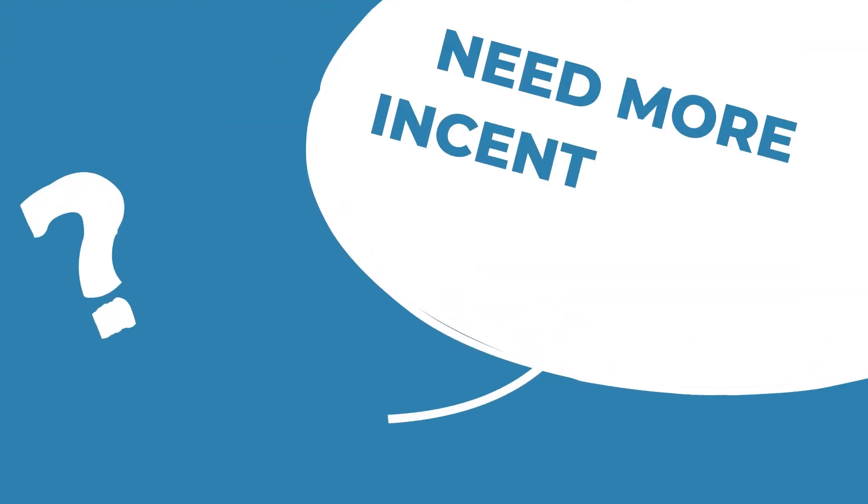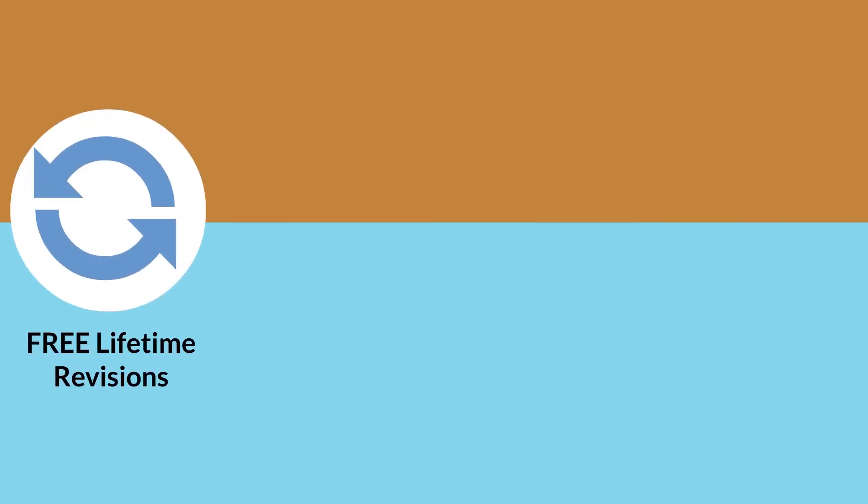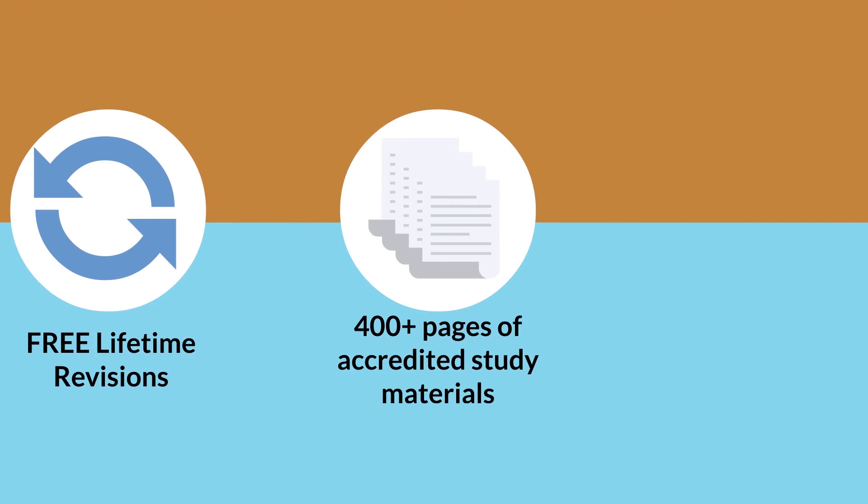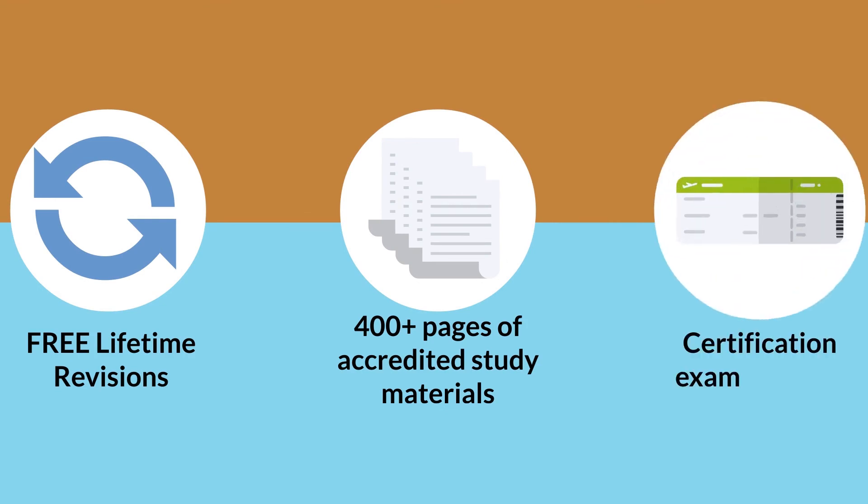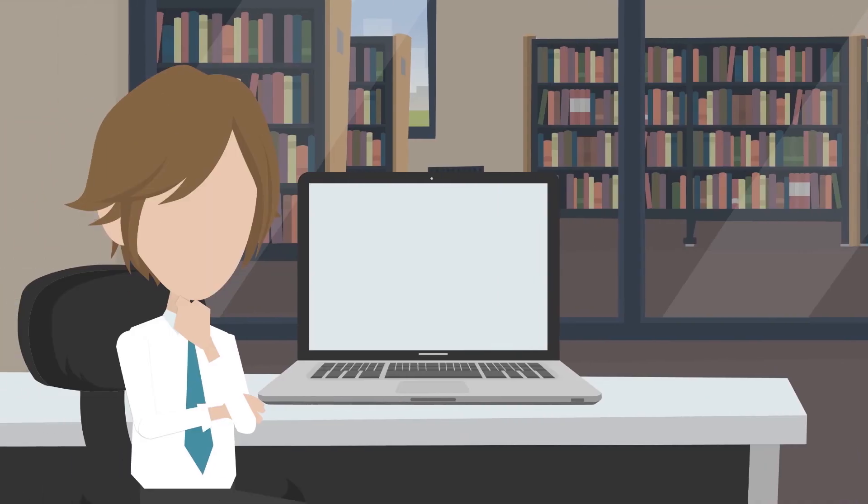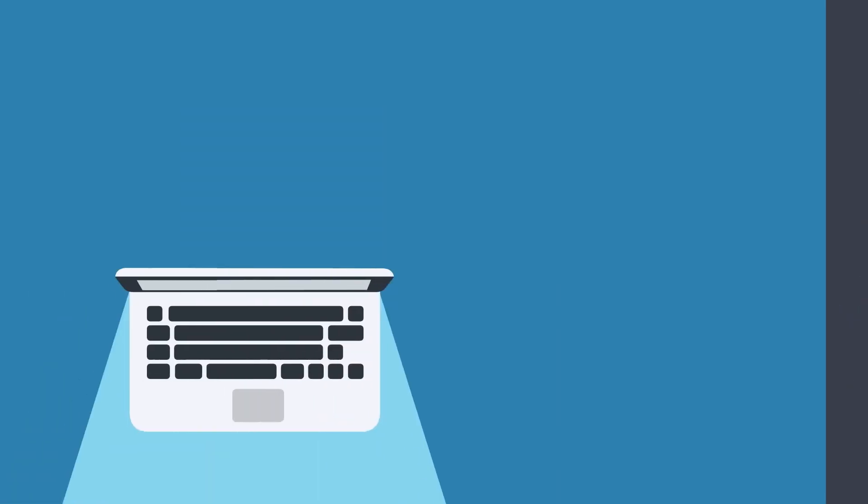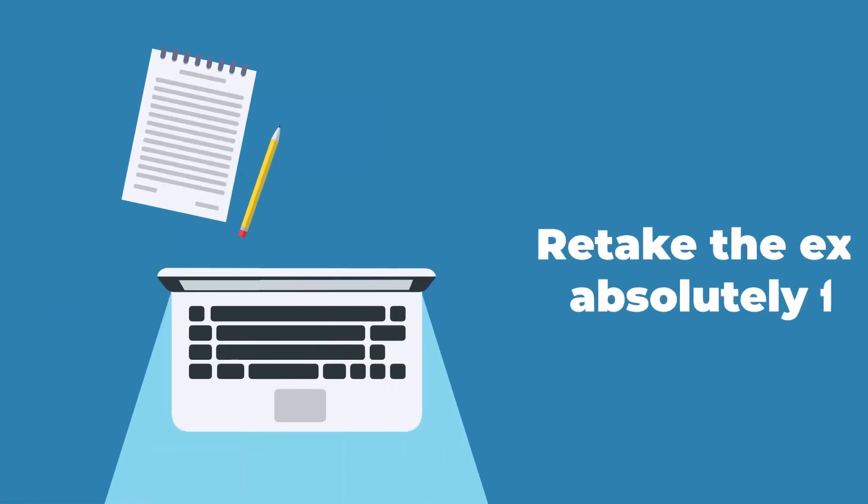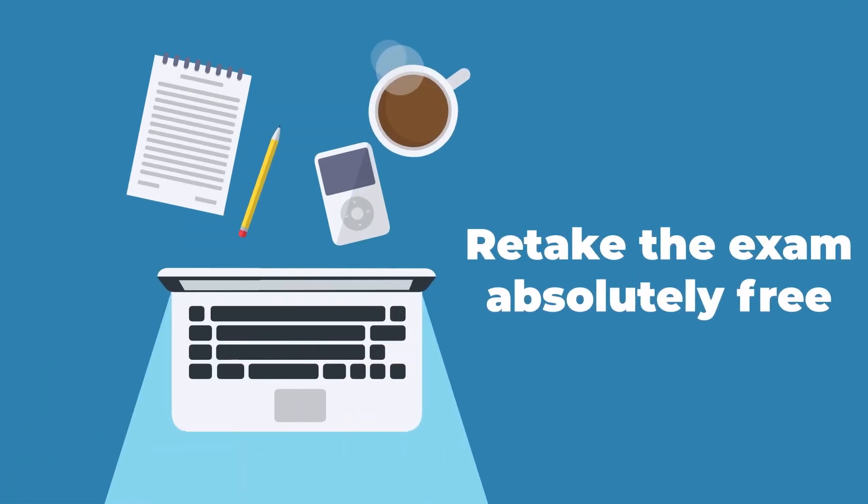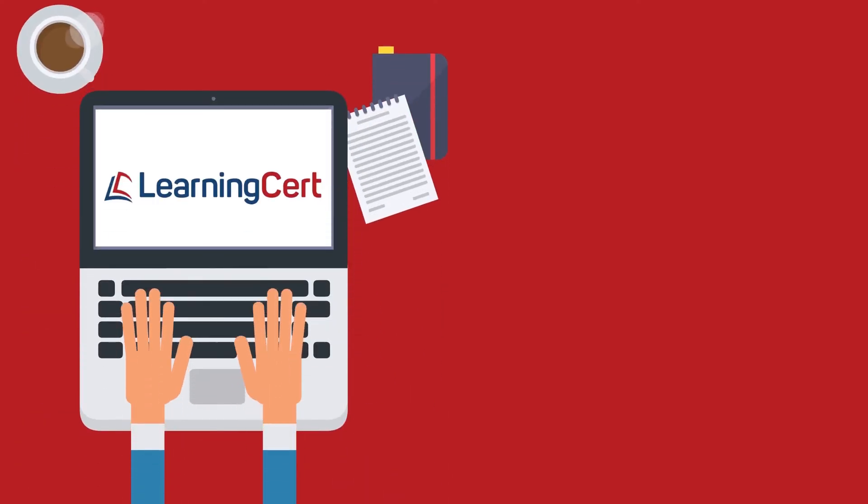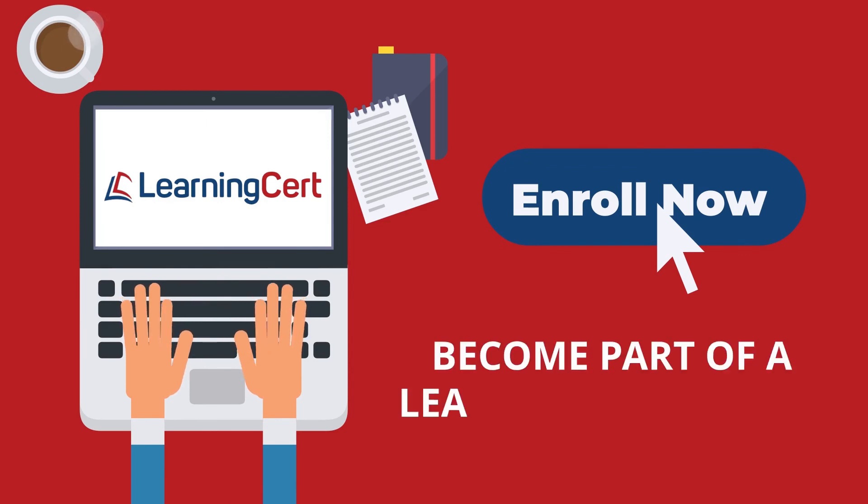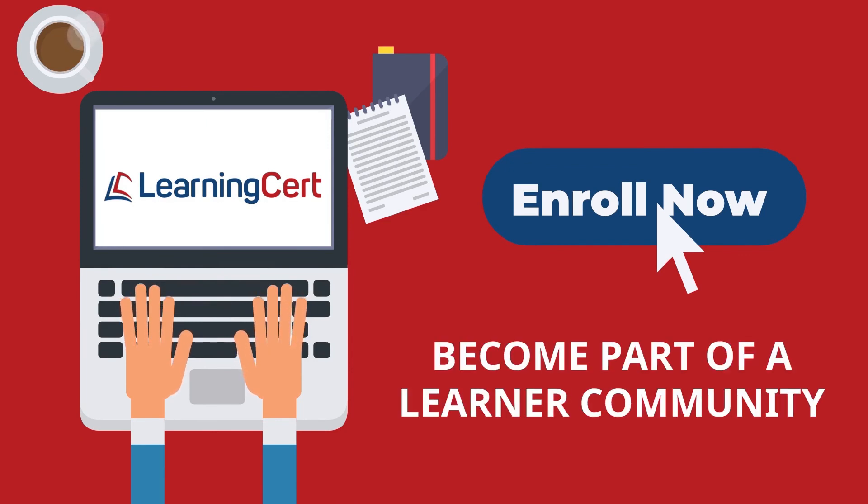Need more incentives to enroll? We offer a 100% money-back guarantee, free lifetime revision, 400 pages of accredited study materials, and a certification exam voucher. And if you're worried about the exam, we have you covered. If you don't make it the first time, you can retake the exam absolutely free. So, enroll now in our ISO 27701 training courses and become part of a thriving learner community.